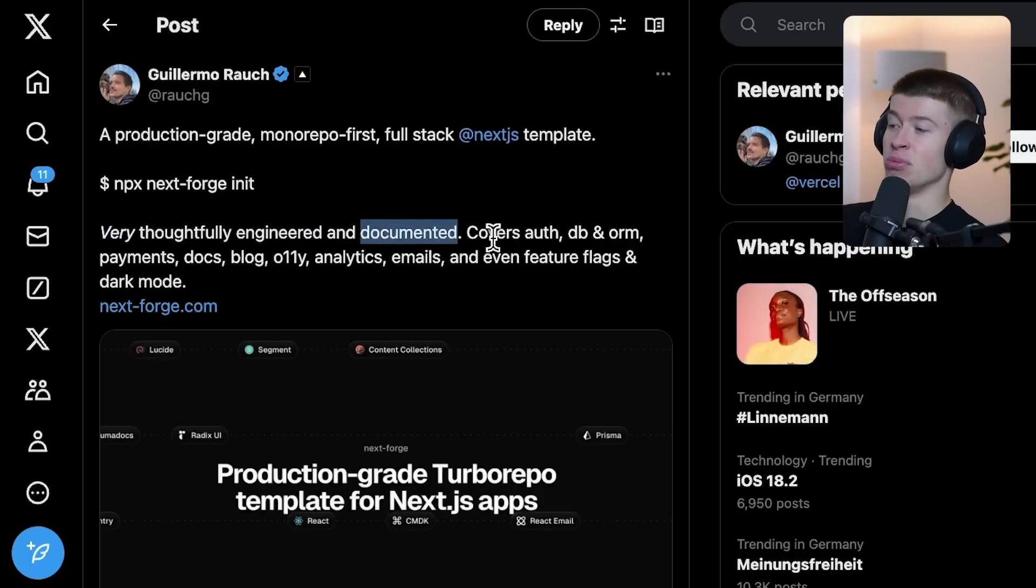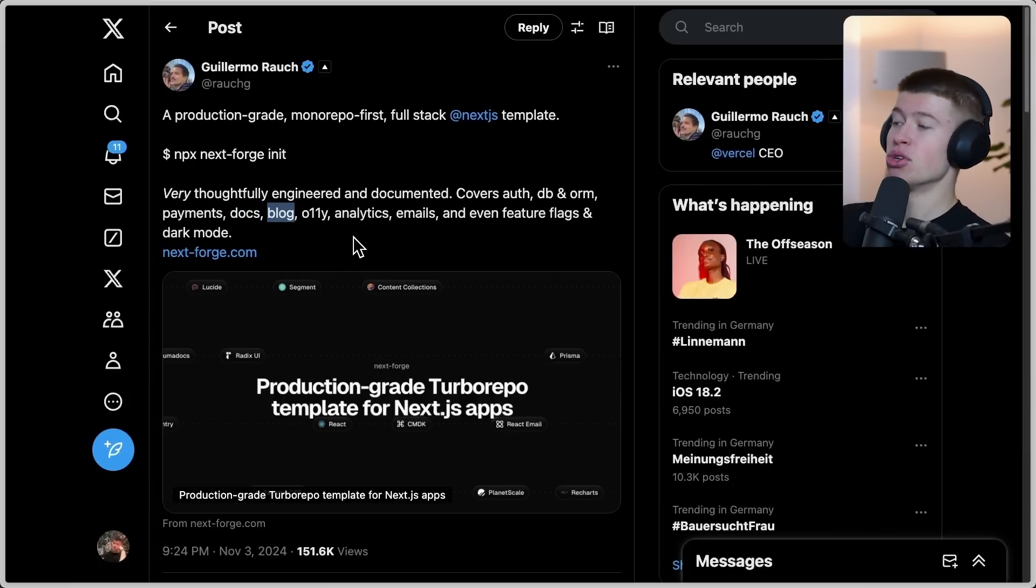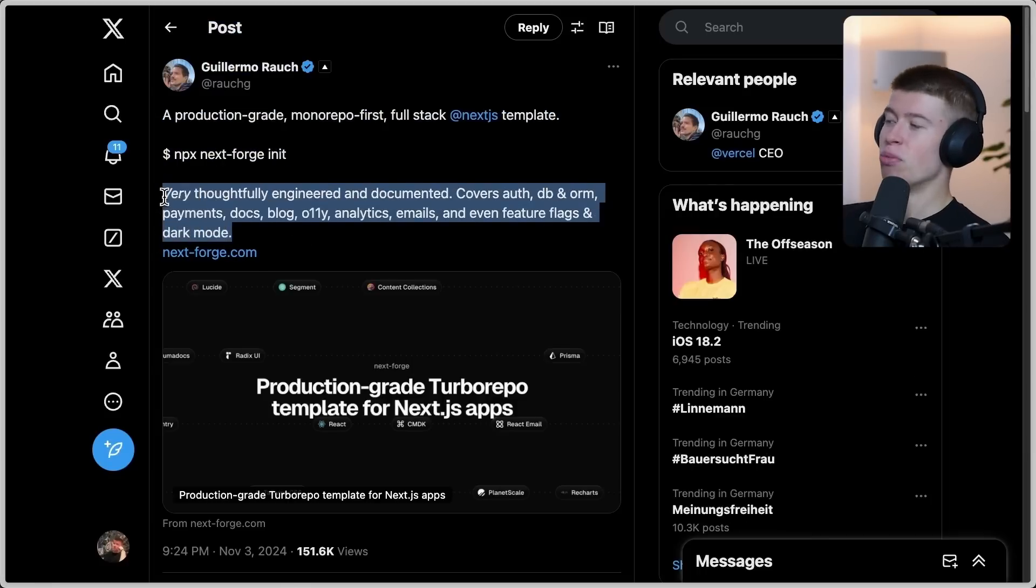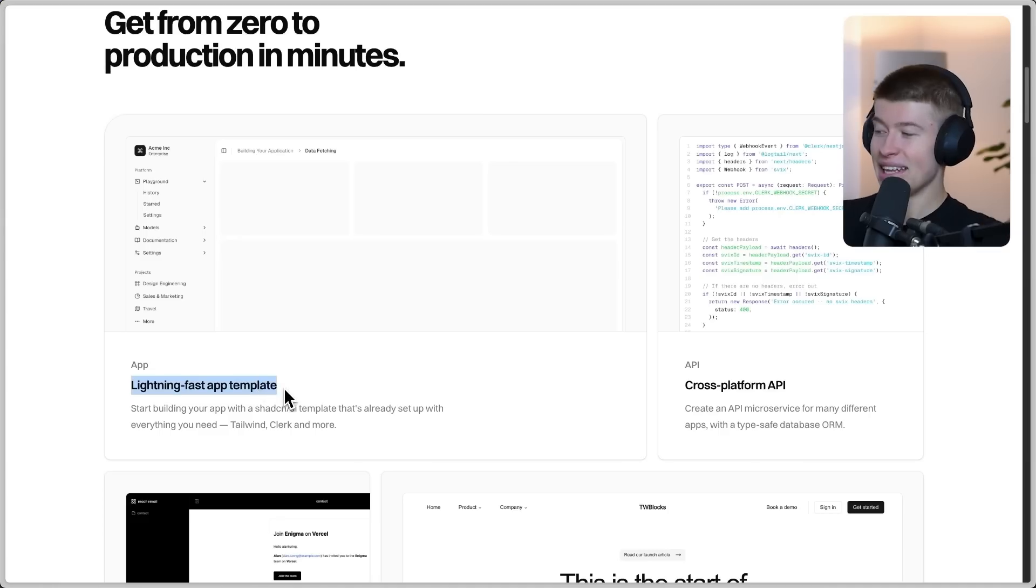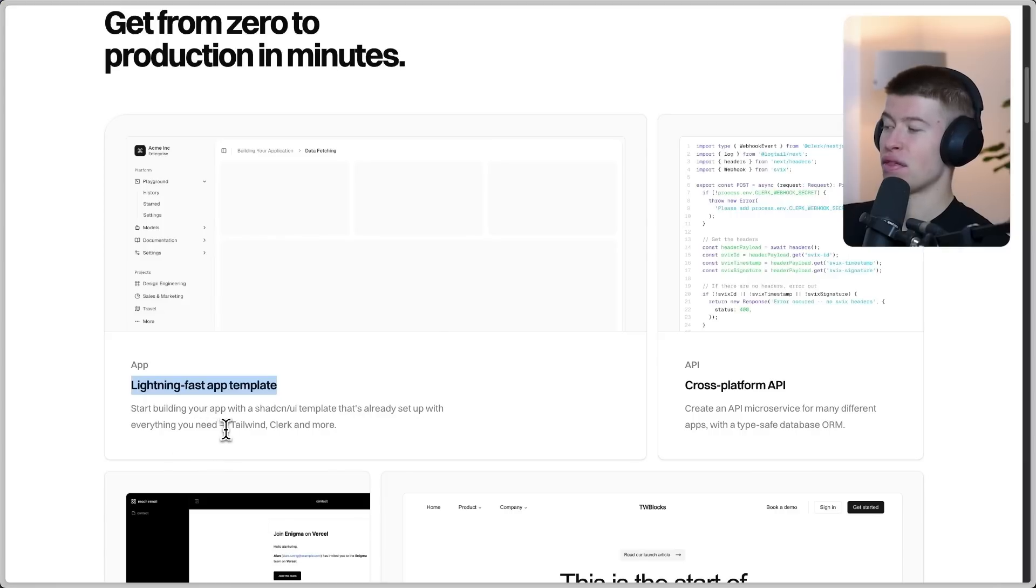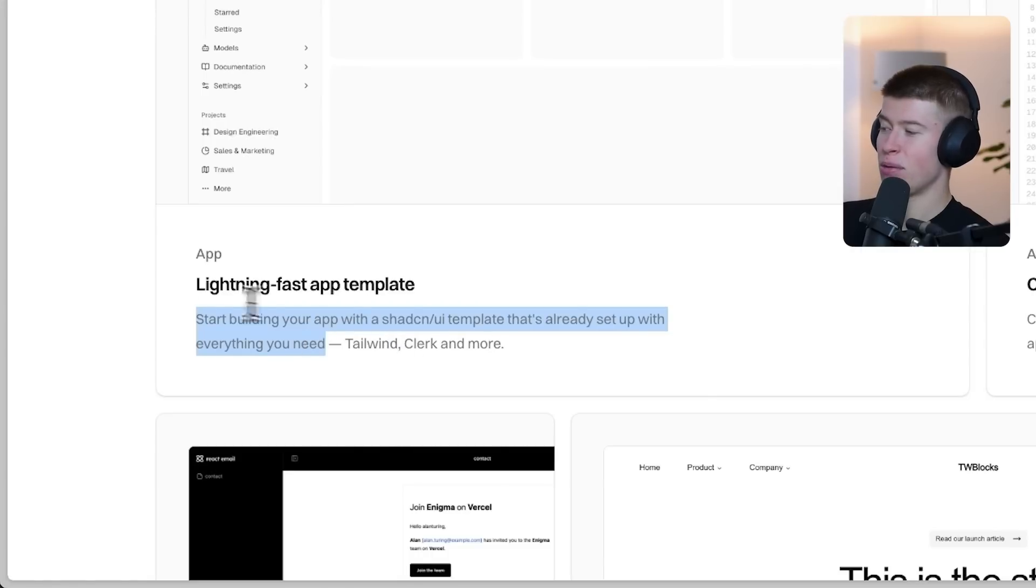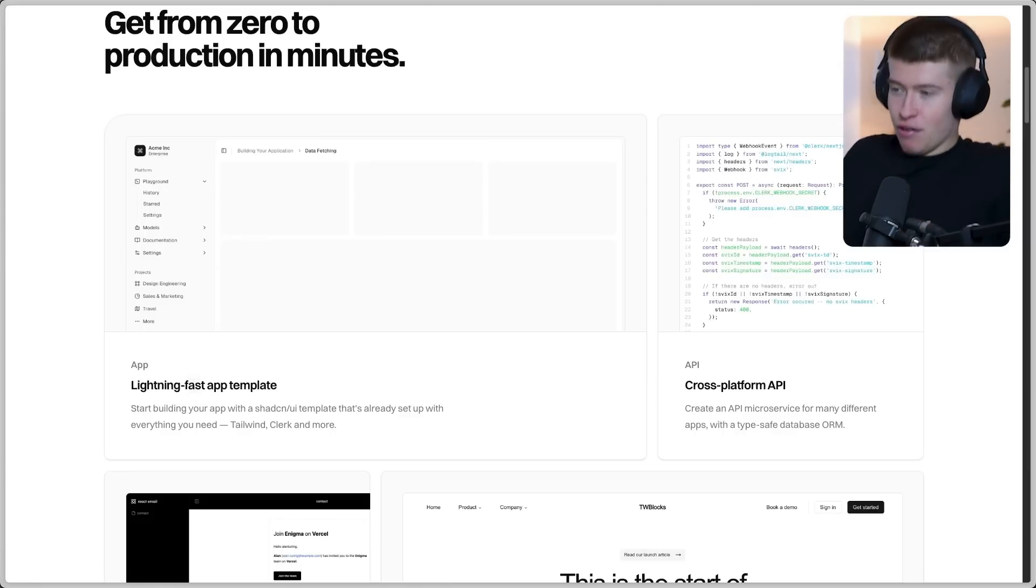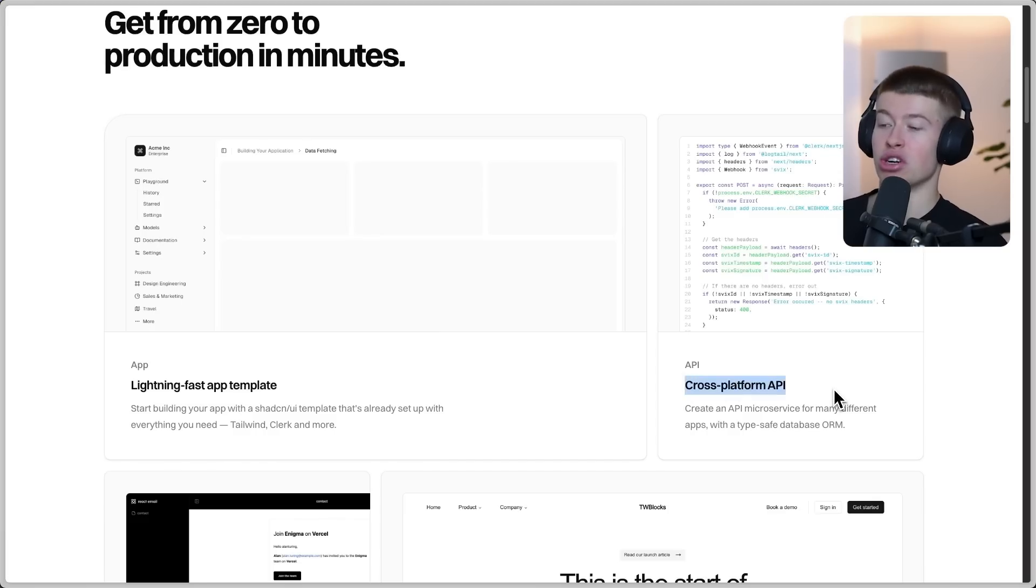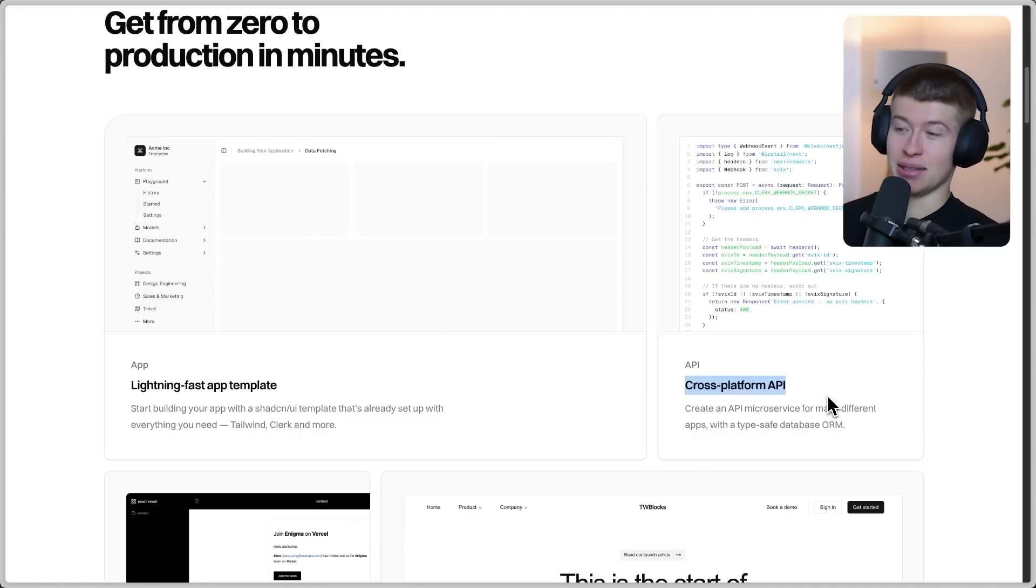It covers auth, database and ORM, payments, docs, a blog which is one of the most interesting parts, emails, and even feature flags and dark mode. There's so much stuff going on in this starter point that it's really hard to get a first look. Now I'm a bit confused here: why does a UI library make our app fast? I don't see the connection. Maybe it's just faster to set up the UI. And what I find probably most interesting about this repo is the cross-platform API, because this is something you'll actually see in enterprise context, which doesn't mean it makes sense in your app.